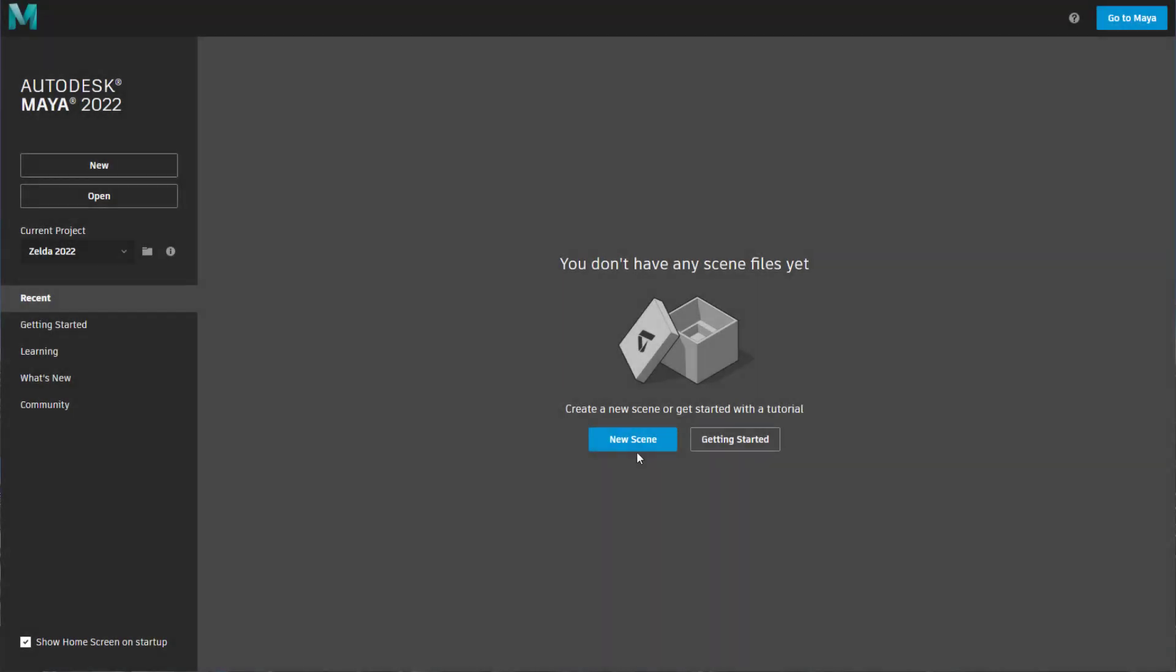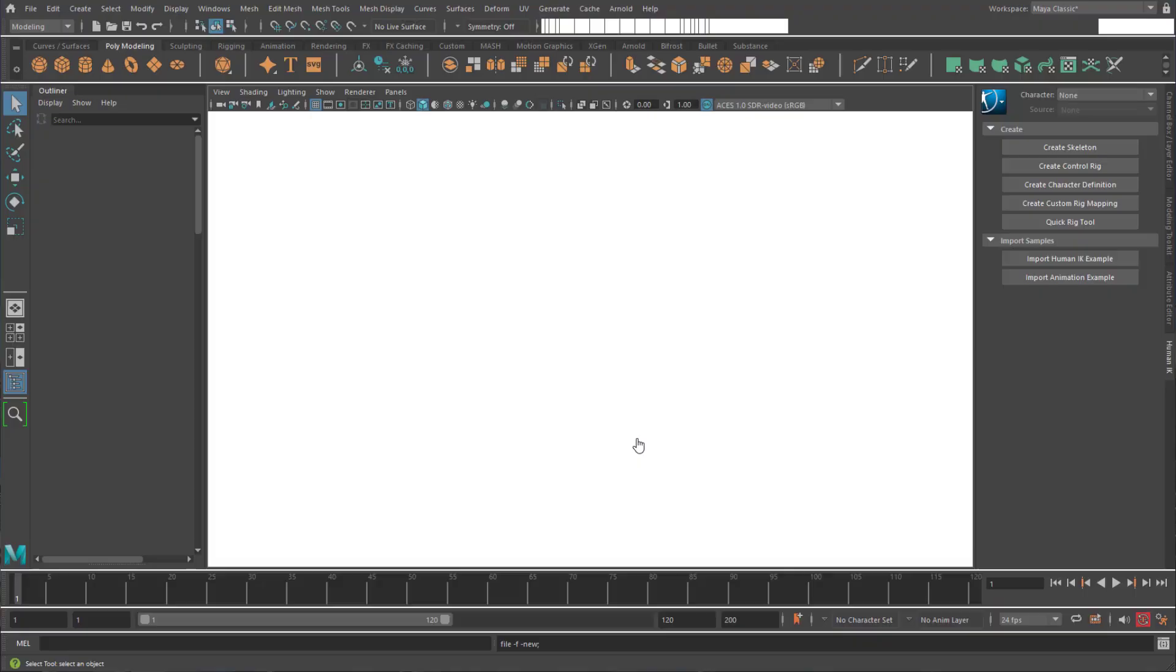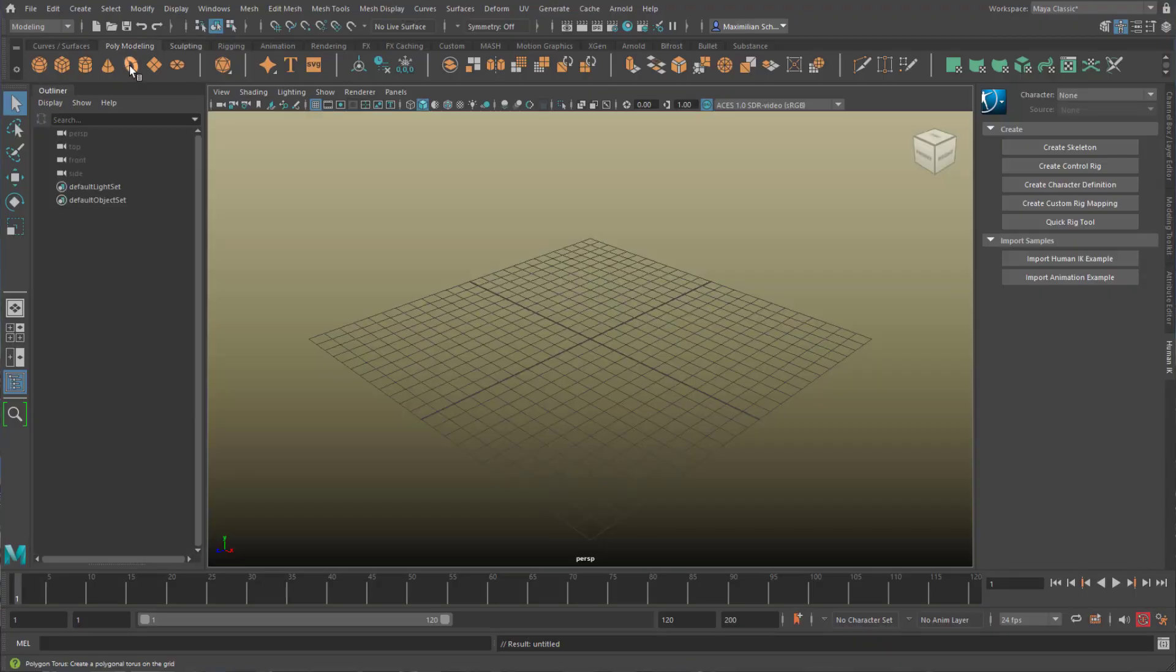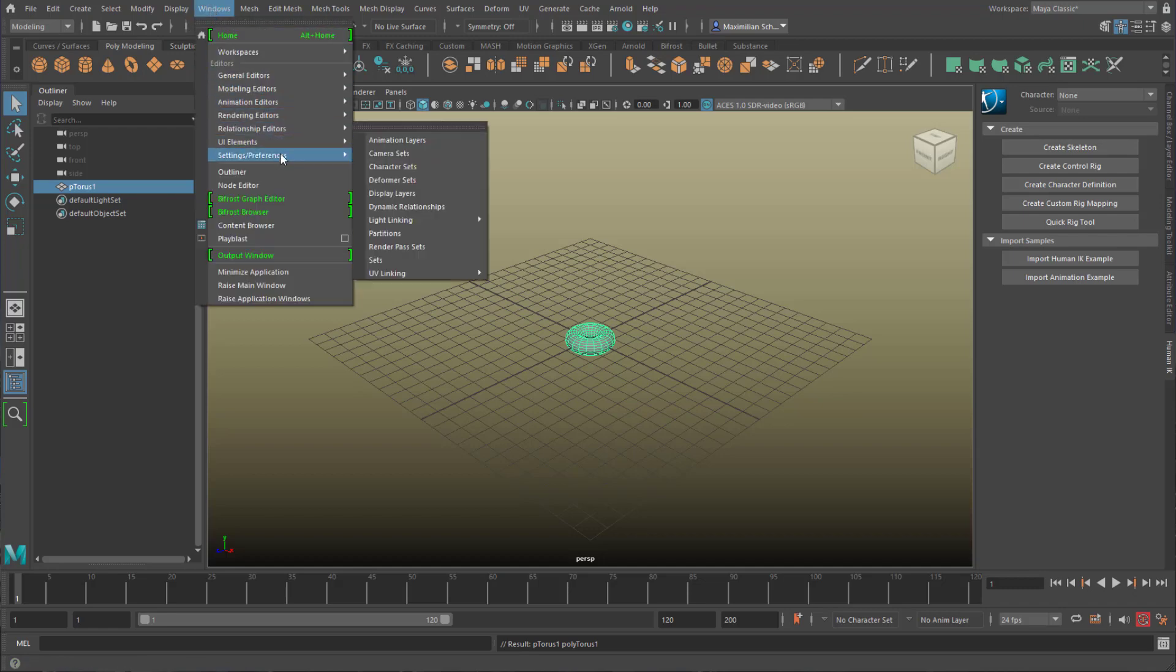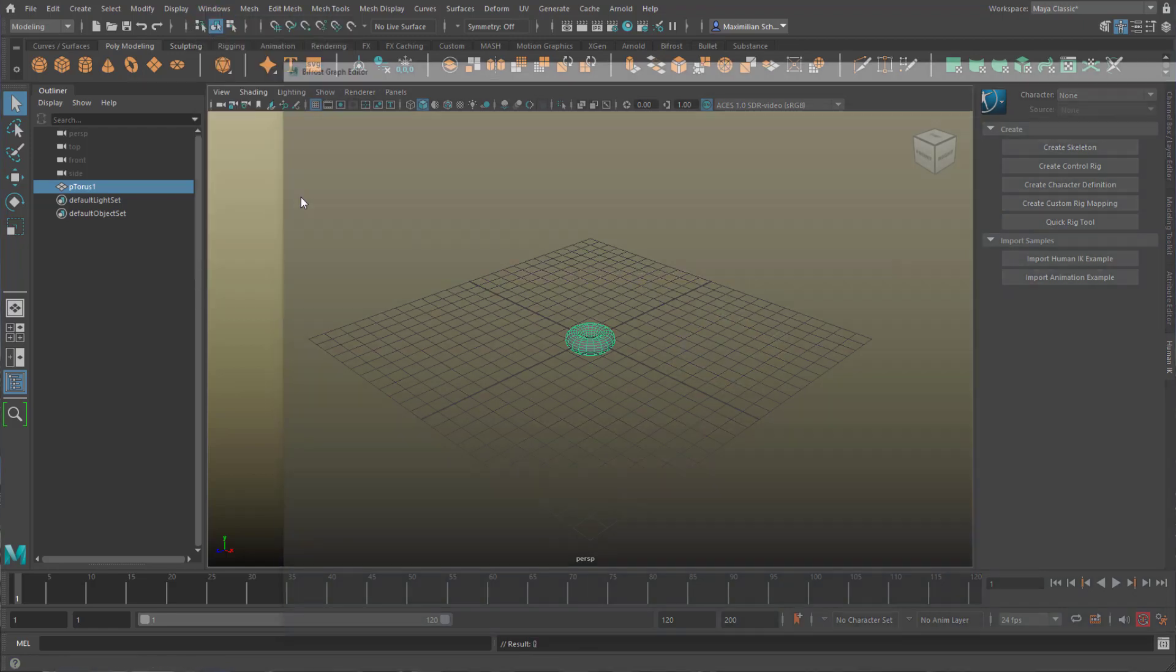I create a new scene and a polygon torus. Under the Windows menu I choose the Bifrost Graph Editor and I create a brand new graph.